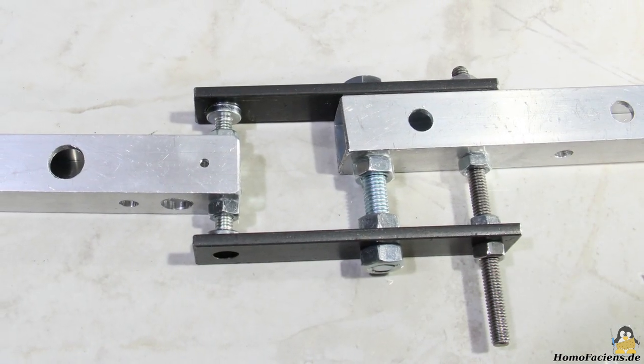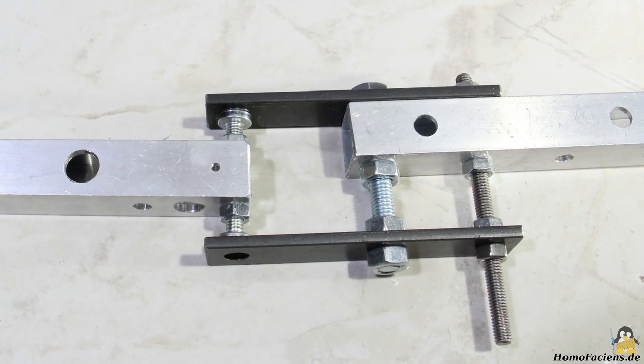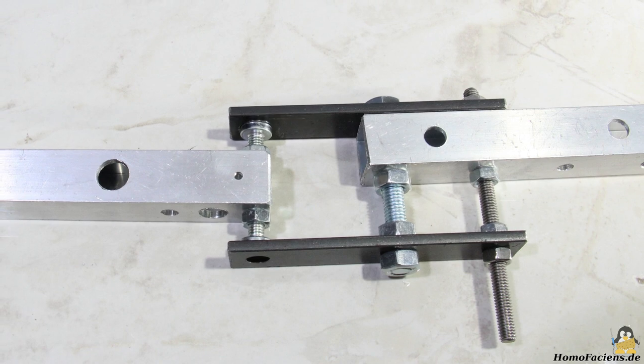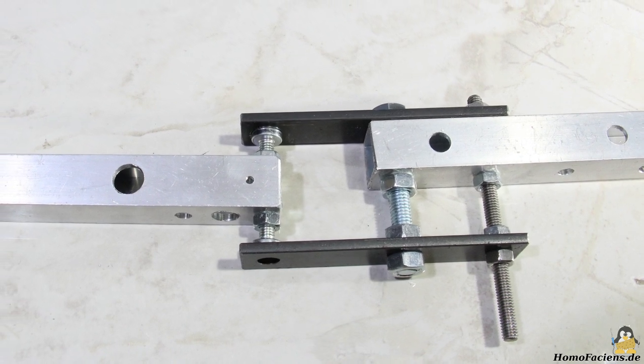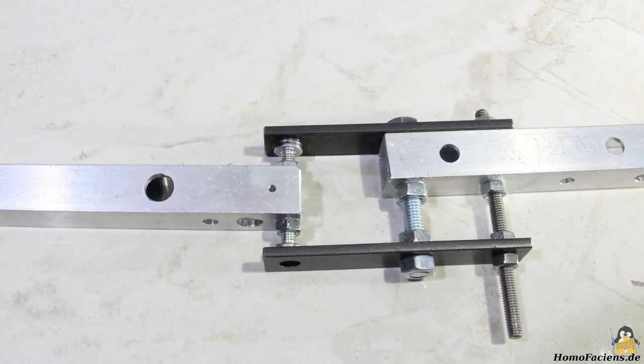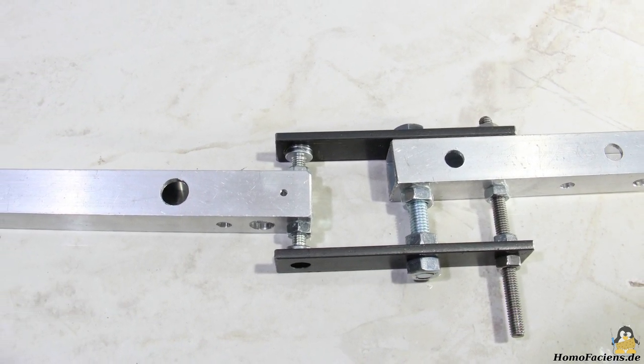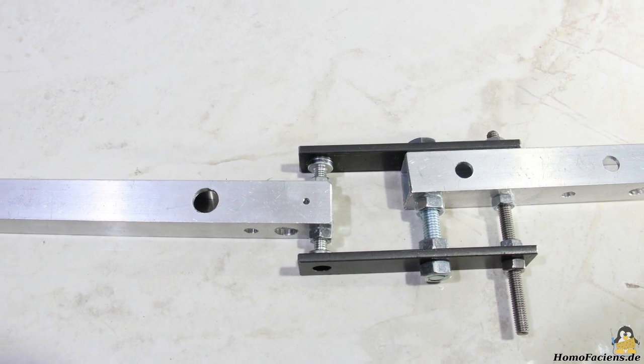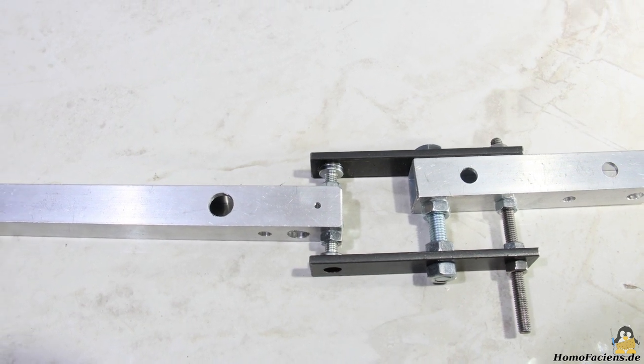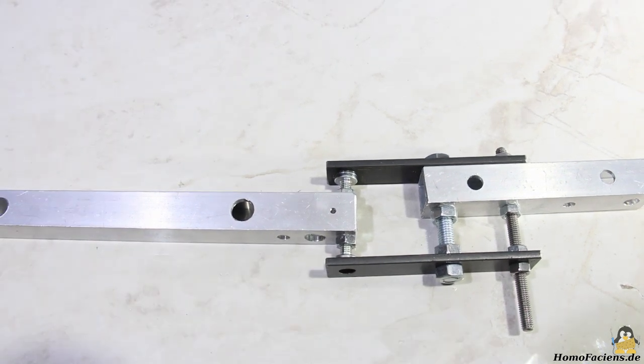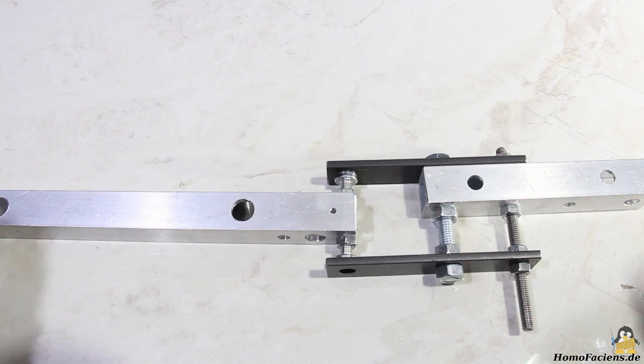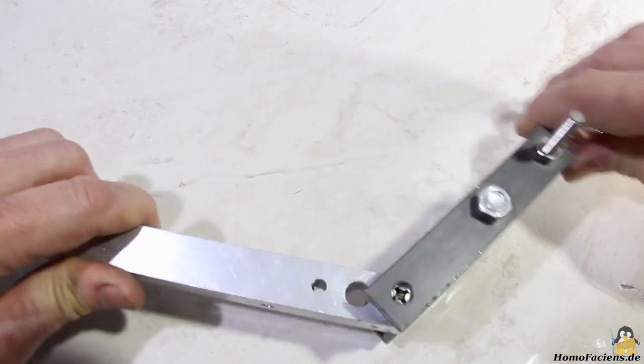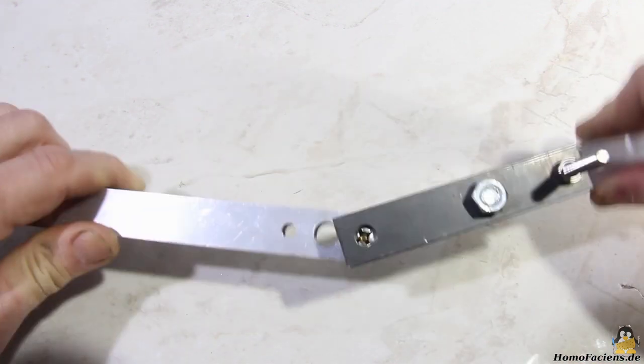The second flat iron is now also screwed on and pressed with the nuts on the screw heads so that the desired stiffness of the joint is achieved. Here, the joint is adjusted in such a way that the two aluminum square tubes are not in line. It's another parameter that can be adjusted with this design.